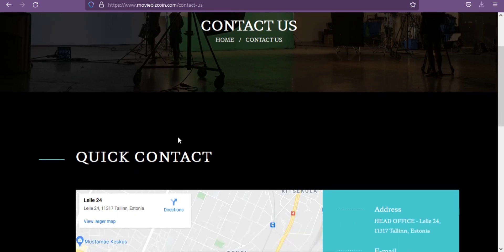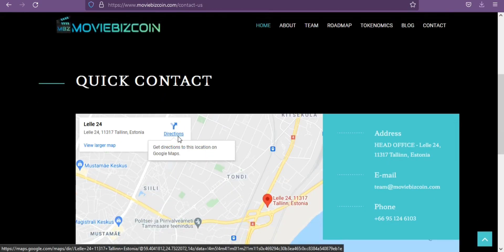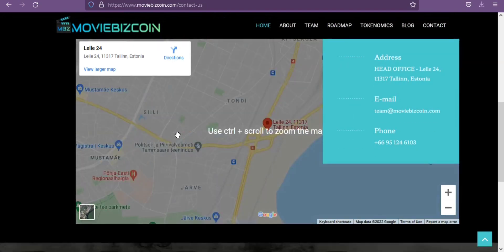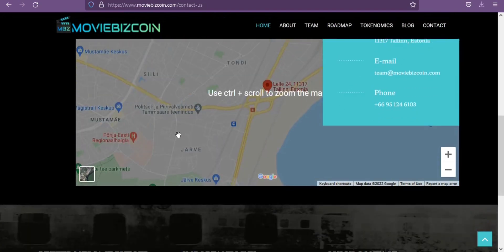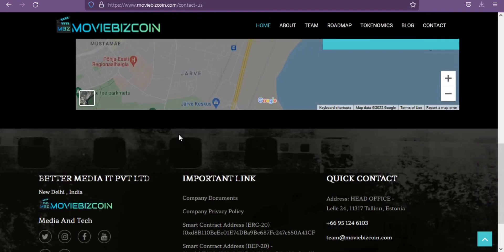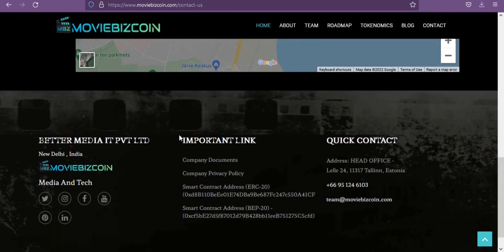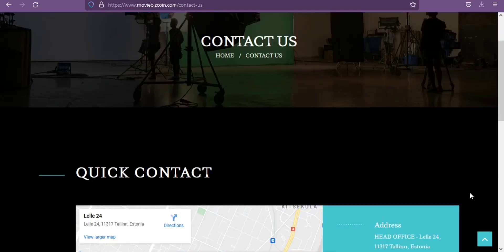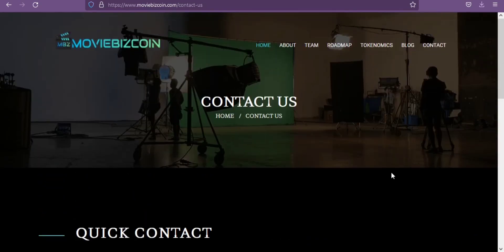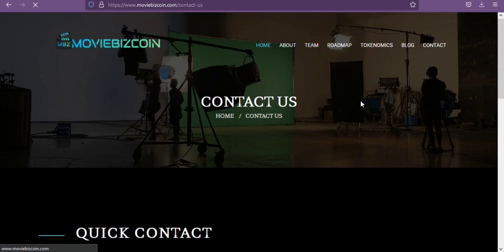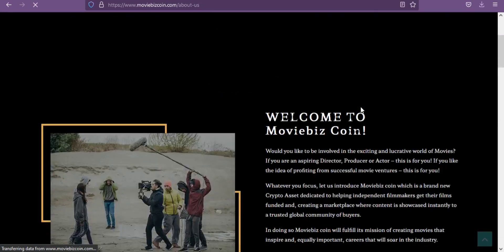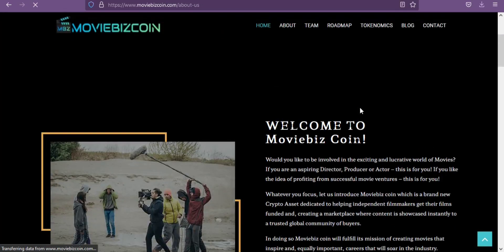Let's introduce Moviebiz Coin, which is a brand new crypto asset dedicated to helping independent filmmakers get their films funded and creating a marketplace where content is showcased instantly to a trusted global community of buyers. In doing so, Moviebiz Coin will fulfill its mission of creating movies that inspire and equally important careers that will soar in the industry.